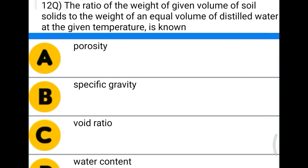Next question: the ratio of the weight of a given volume of soil solids to the weight of an equal volume of distilled water at a given temperature is — option A: porosity, option B: specific gravity, option C: void ratio, option D: water content. The correct answer is option B, specific gravity.